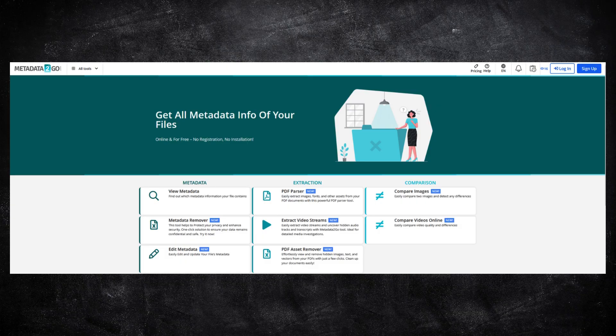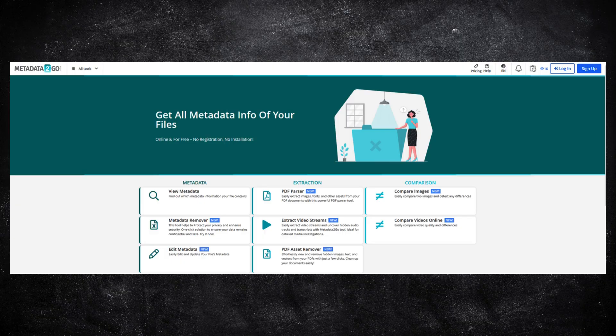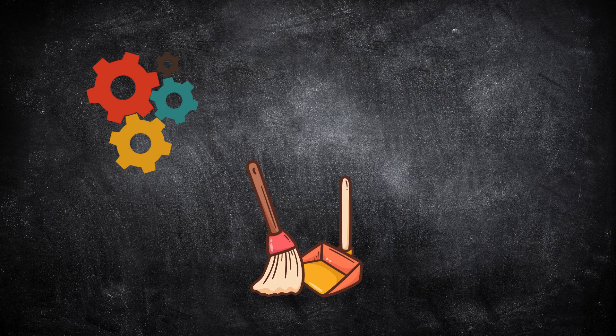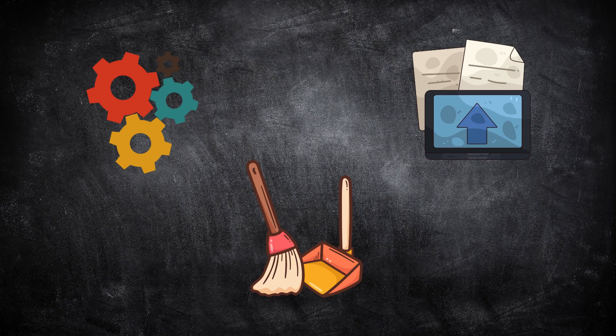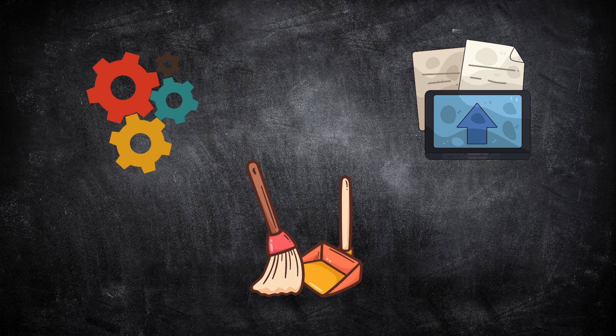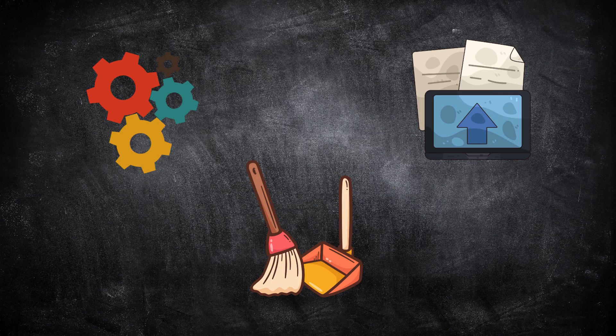Before you publish or share something publicly, it's worth asking, what else am I sharing here without realizing it? For organizations, this can be built into standard processes, automatically cleaning metadata before uploading or releasing content. It's a small step, that can prevent a surprisingly large amount of unintended data exposure.